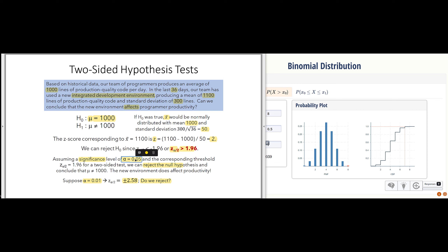We've chosen an alpha of 0.05. If I think about this from the perspective of the manager, maybe this integrated development environment is wildly expensive — it's going to cost a million dollars — so maybe I do really require a lot of proof. But if there's not a whole lot of cost in using this new IDE, then using a lower level of significance would be totally fine in deciding whether to go ahead and use it.